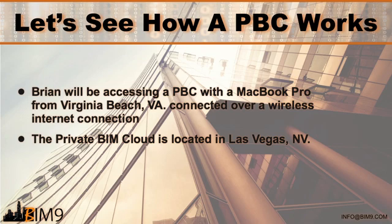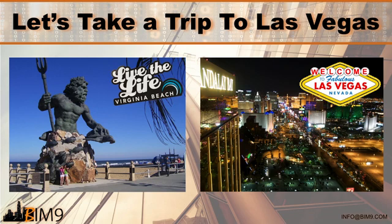I'm connecting to the private BIM cloud with a MacBook Pro from my home office here in Virginia Beach, Virginia over a Wi-Fi connection. The private BIM cloud is physically located in the BIM9 office in Las Vegas, Nevada.